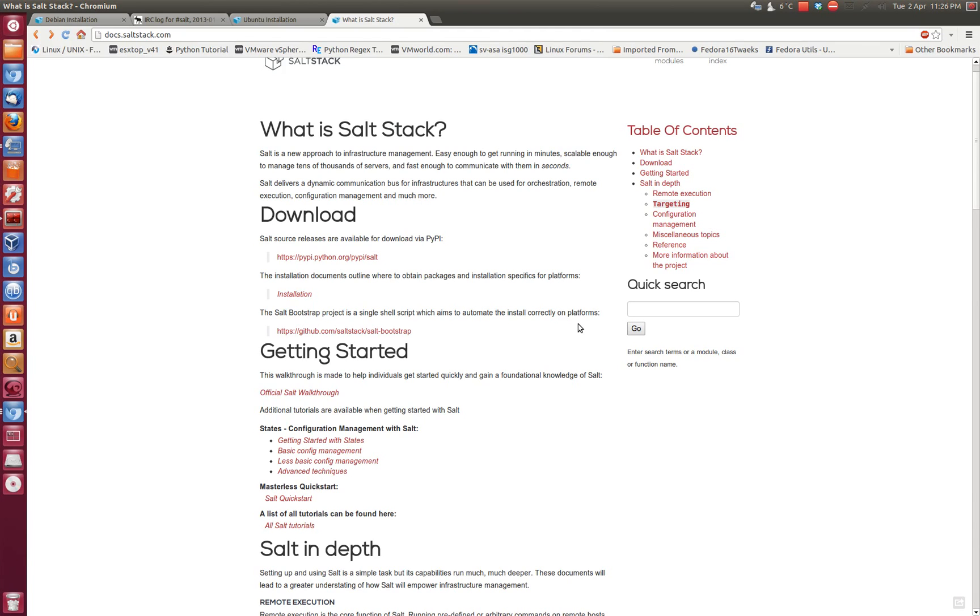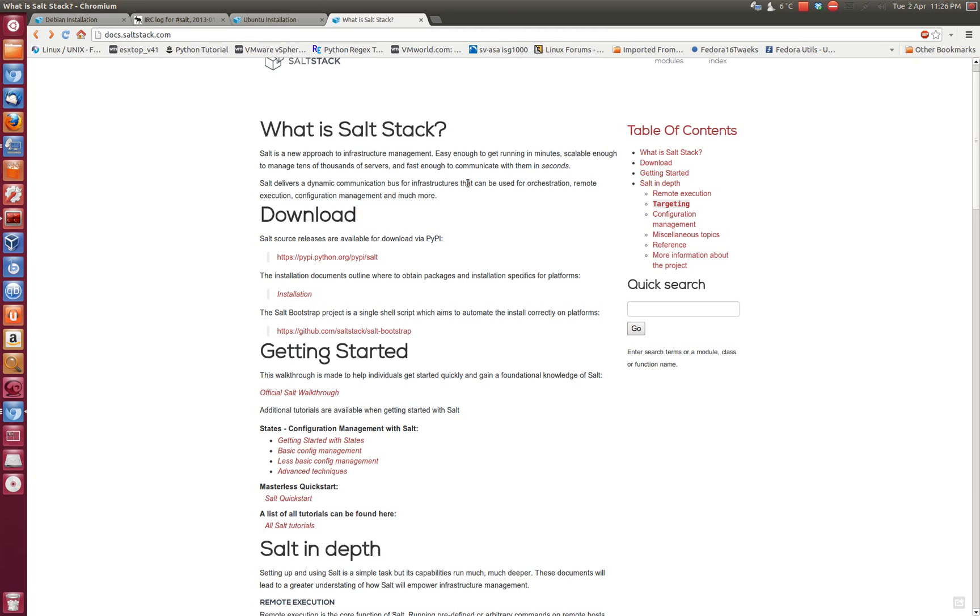Hi, this is Merv and I will show you how to install SaltStack, which is basically a remote orchestration execution configuration management tool that you can run on most Linux operating systems. I believe it also supports Windows and it's based on Python.